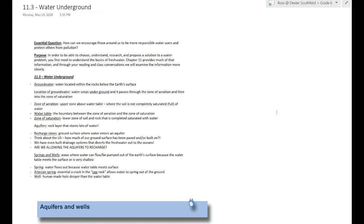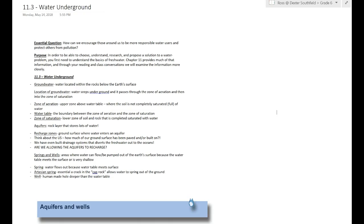So 11.3 continues to expand our knowledge of how the water system and water in general works. Underground water is an important step that we need to understand because it is where we get all of the water, or most of the water at least, for drinking as well as irrigation and farming. This is a really important step in that cycle and without it we would be lost. Groundwater is just water located within the rocks below the Earth's surface, water that is underground as groundwater implies.